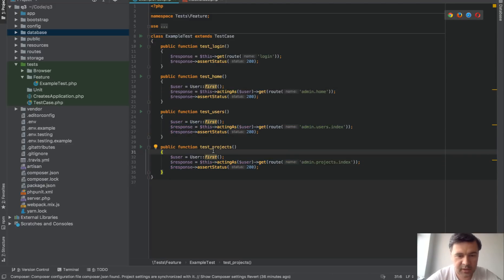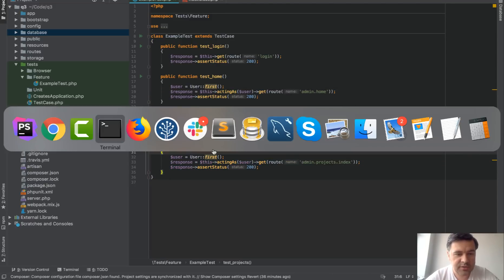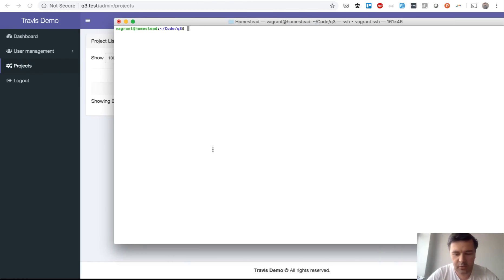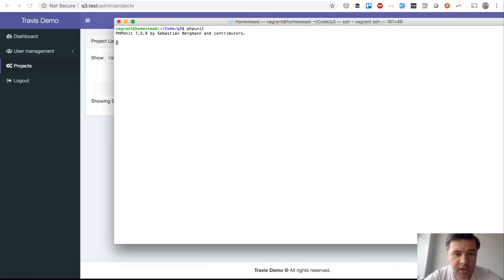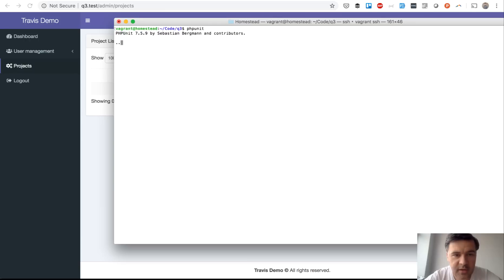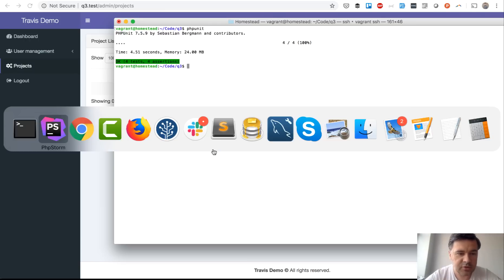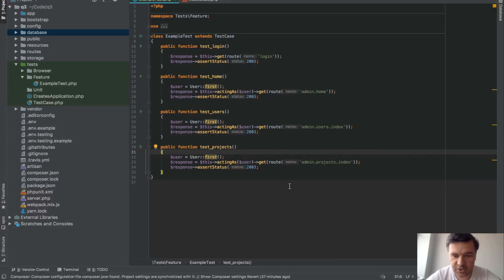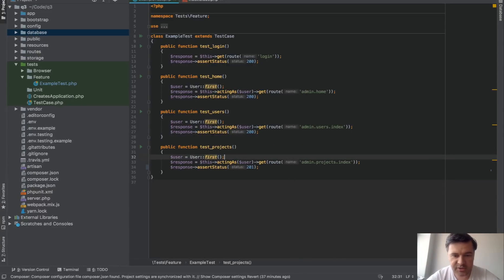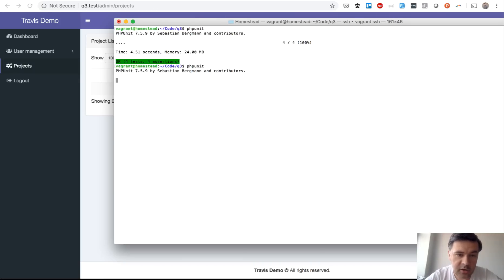Nothing complicated and I can run those tests by going to terminal and run phpUnit and then it will probably show that four tests are passing, four tests all good and to prove that it was actually working let's change that, let's assert that the status is different and let's see if the error appears.